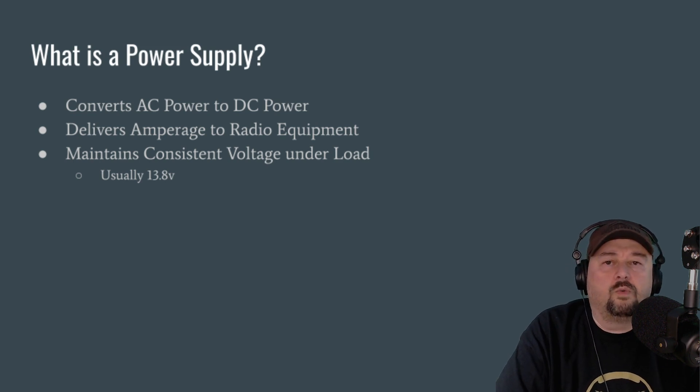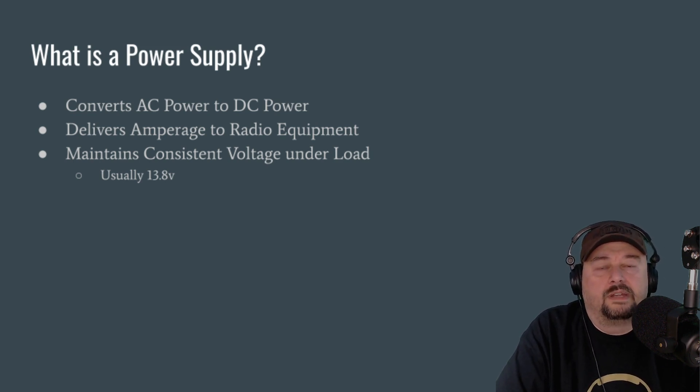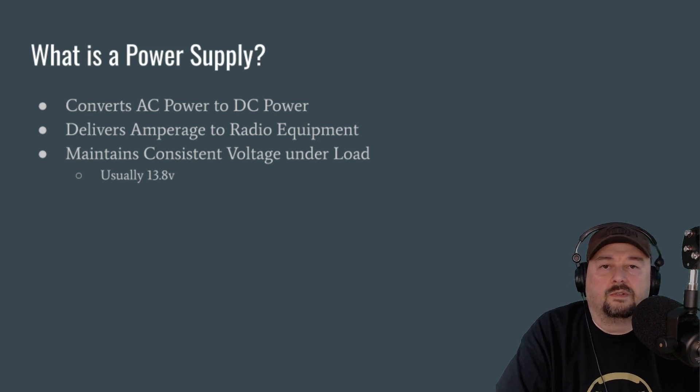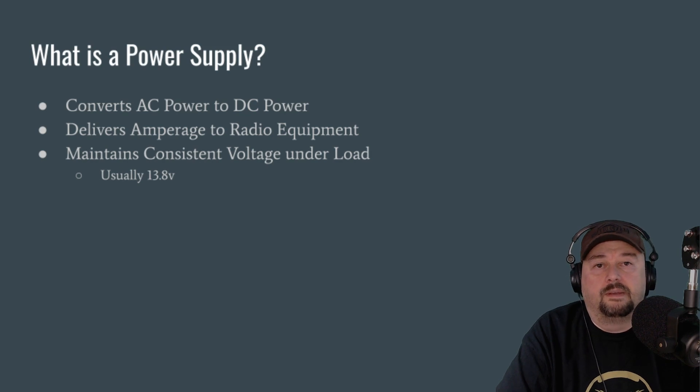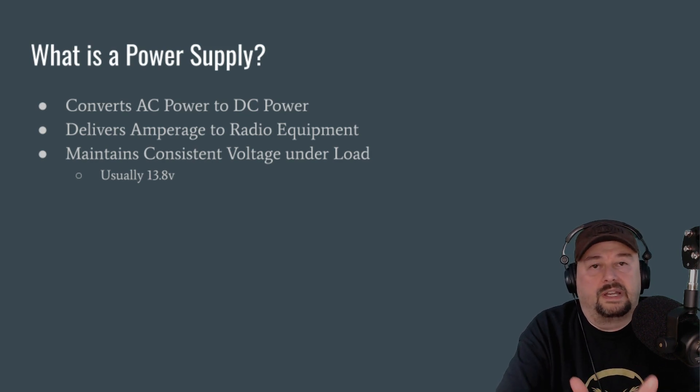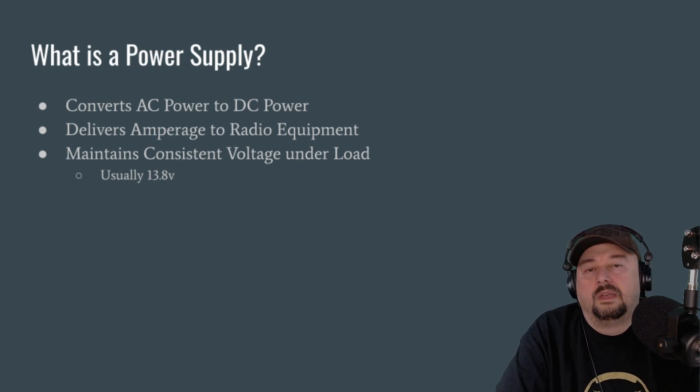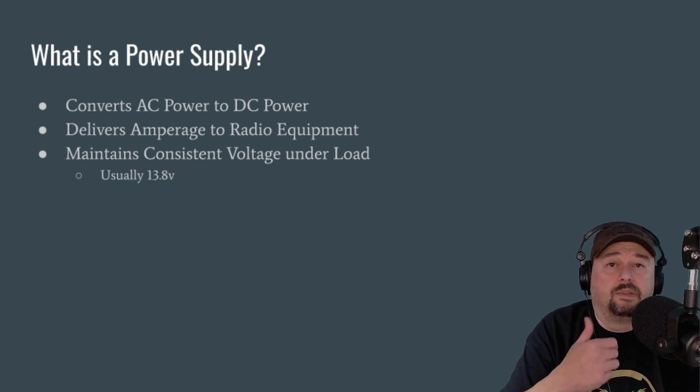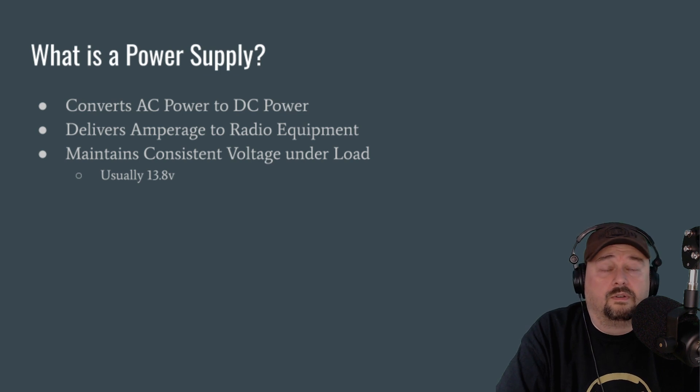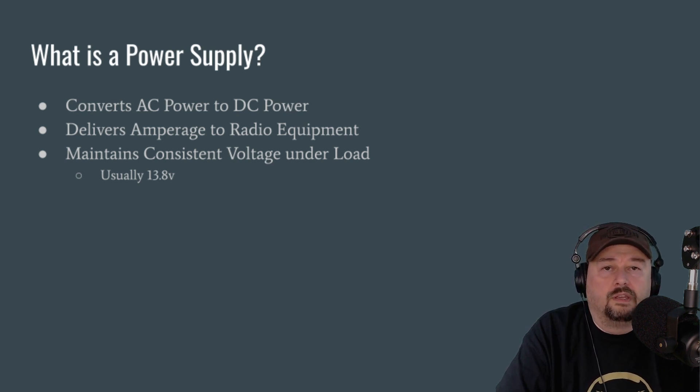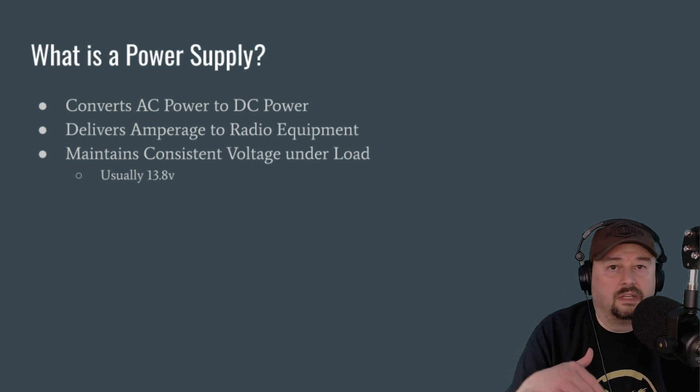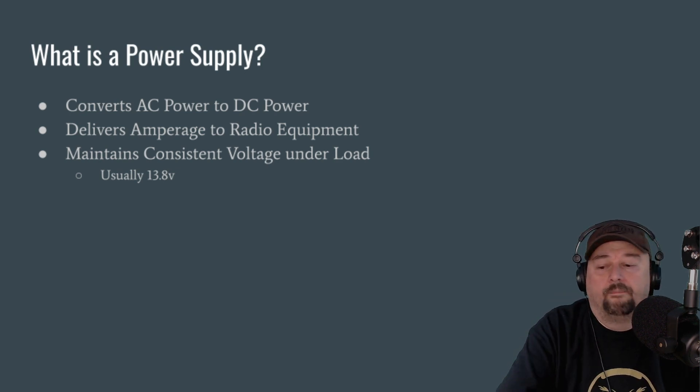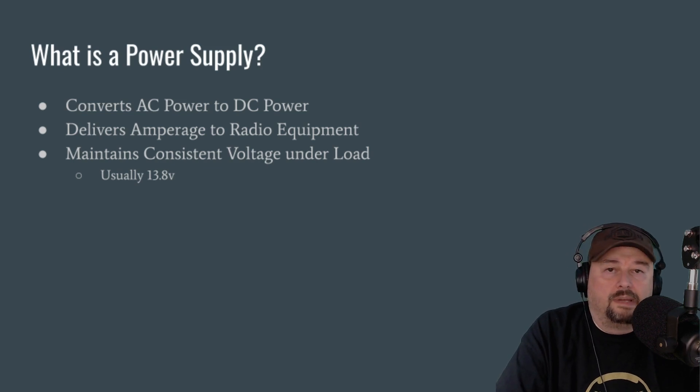So radio equipment is designed to operate at a certain voltage, and then it has a variance. So it'll say 13.8 volts plus or minus 15%, so that means you can go 15% higher, 15% lower. But what's really important here is that when you use your radio, when you're keying up and you're talking, especially on modes like single sideband, the power draw that your radio is doing from your power supply fluctuates. It goes up and down, up and down, up and down.